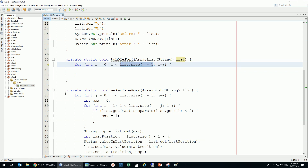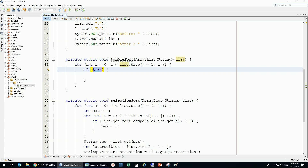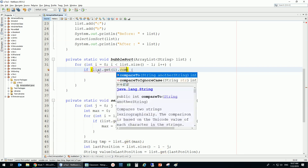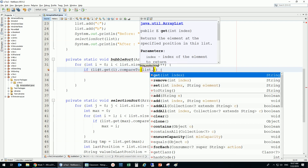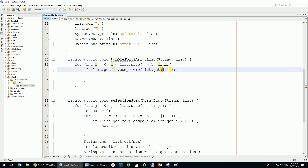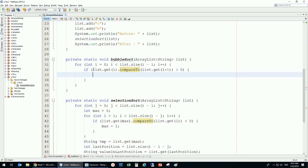Why minus one? Because we don't want to overshoot the position. What we're going to do is compare list.get(i) with list.get(i+1), and if the element at i is bigger than the element at i+1, then we need to swap these two values — we want the bigger one on the right side.